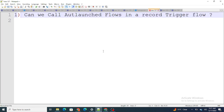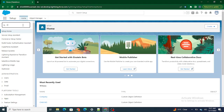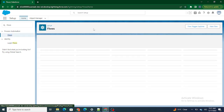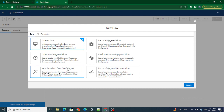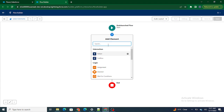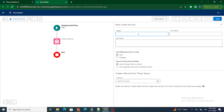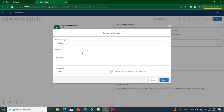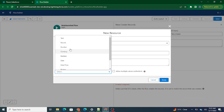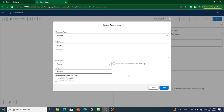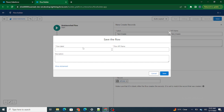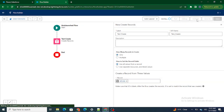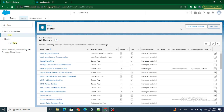The first question was: can we call an auto-launch flow in a record trigger flow? Let's move to our Salesforce org and quickly create a flow. I'm going to create an auto-launch type flow. Our auto-launch flow is ready — I'm going to save it and name it 'Auto Launch Interview'. Let's save it and also activate it.